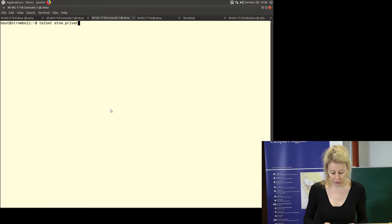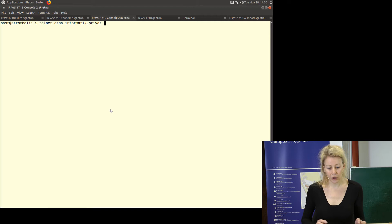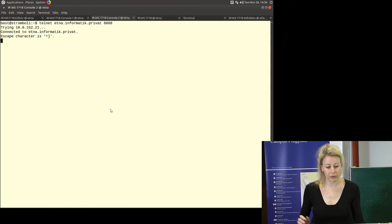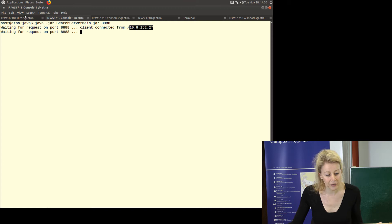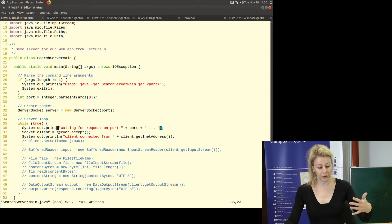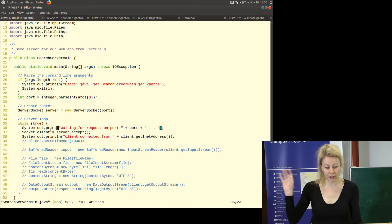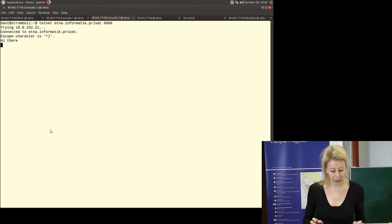Now I've called it. On the server side, it jumped to the next line — 'client connected'. This is the IP address of Stromboli — 10.8.something, a private address. I just wrote 'client connected' and then went to accepting the next call. Now if I type 'Hello', nothing is happening — the other side is not responding because I didn't implement reading yet.